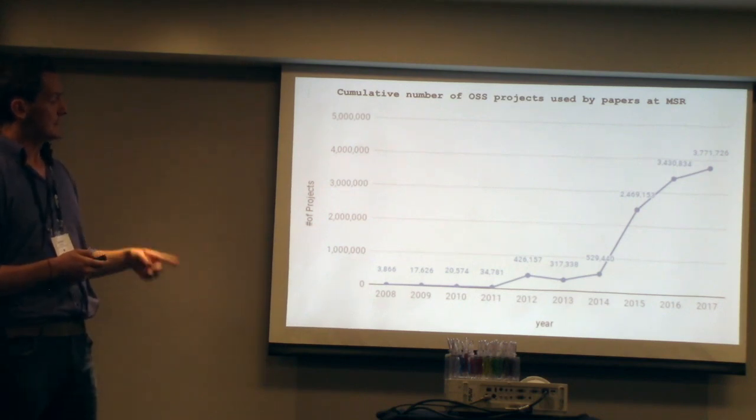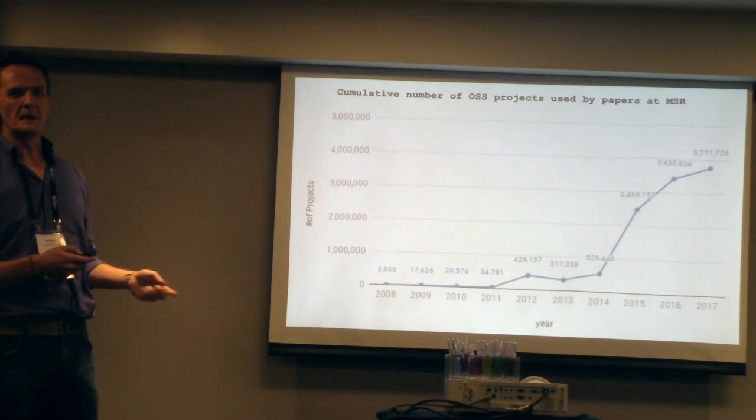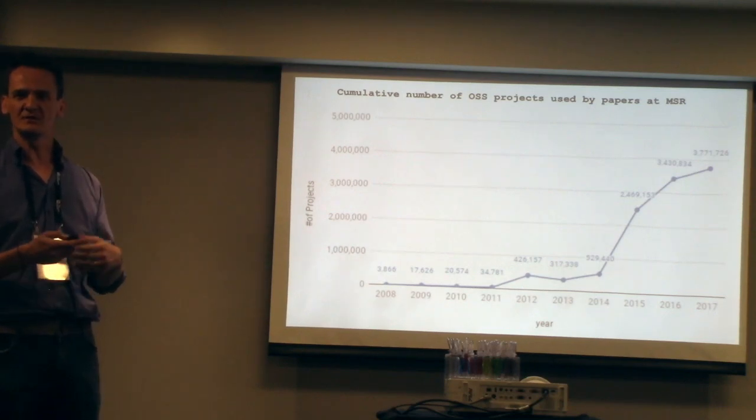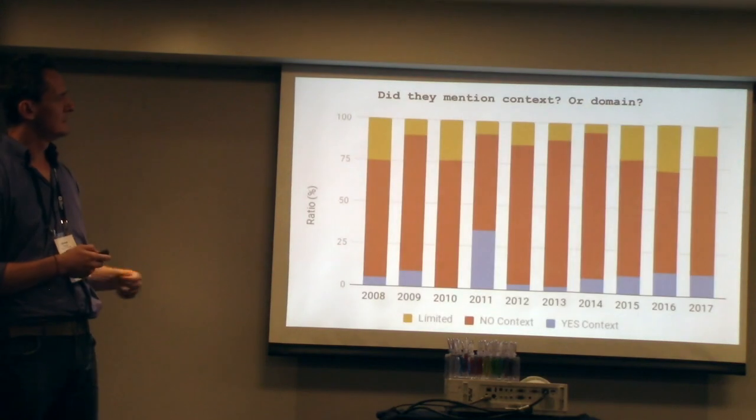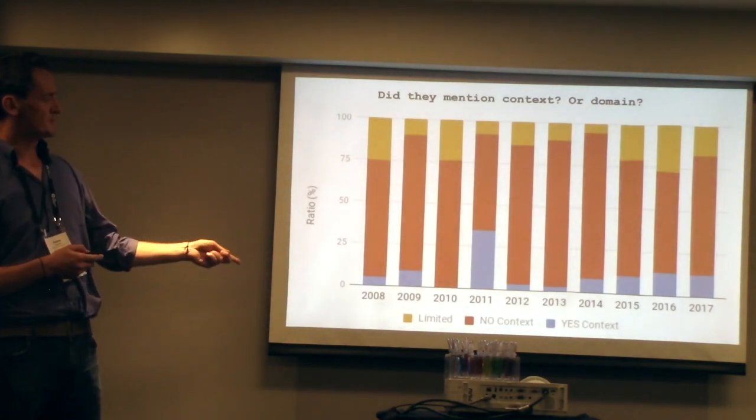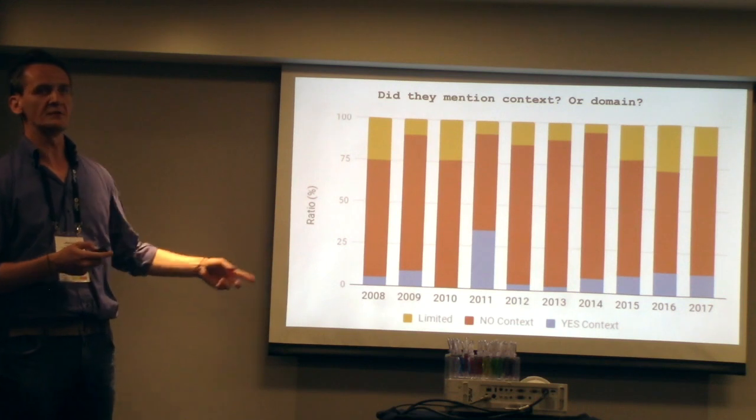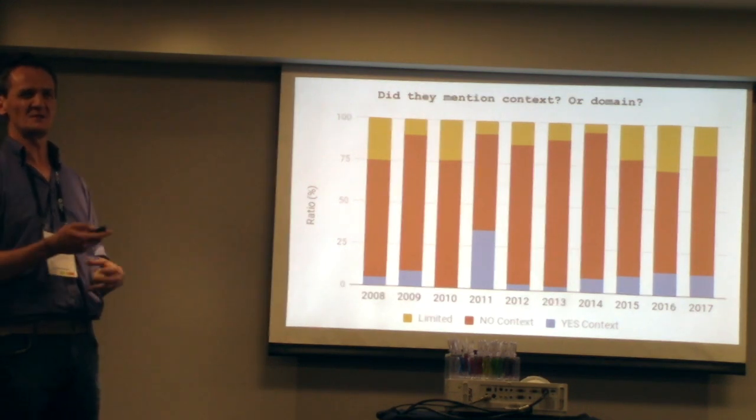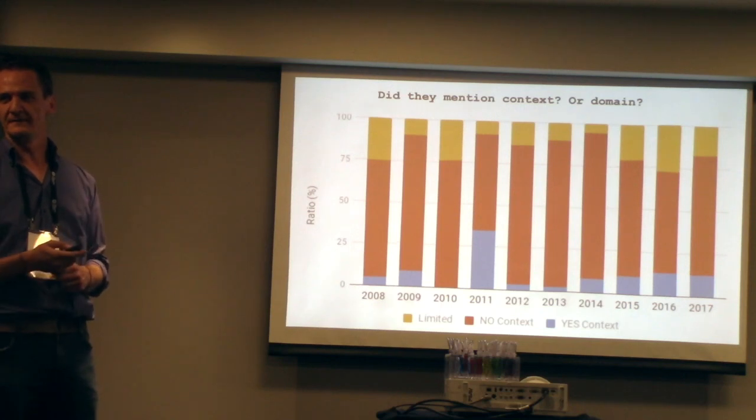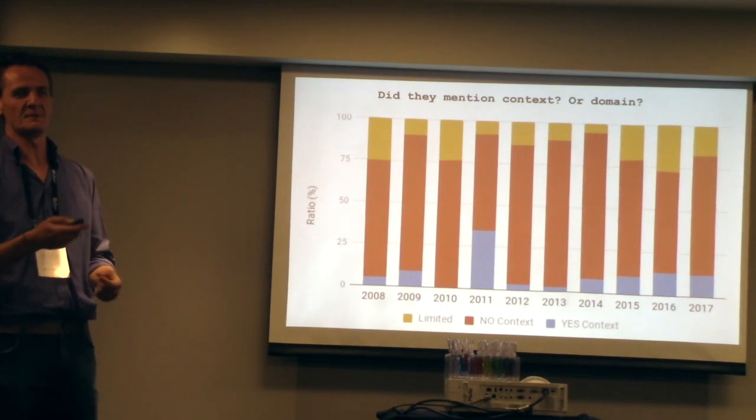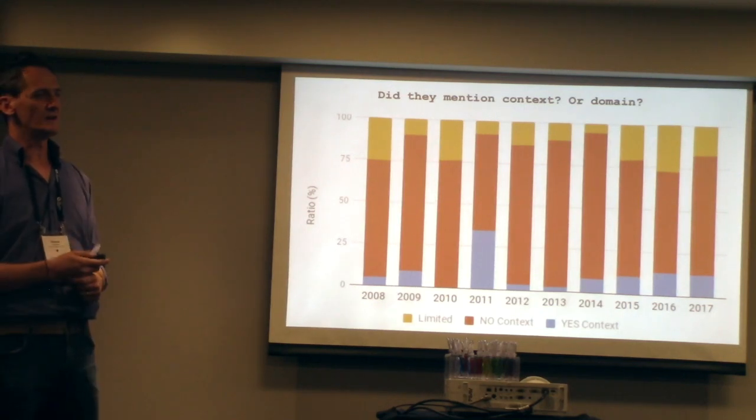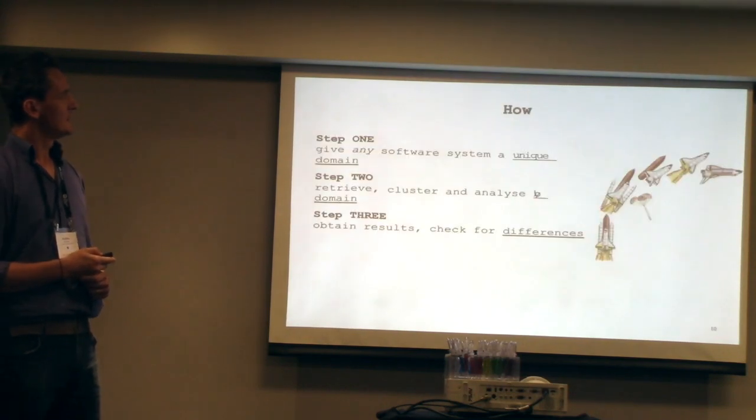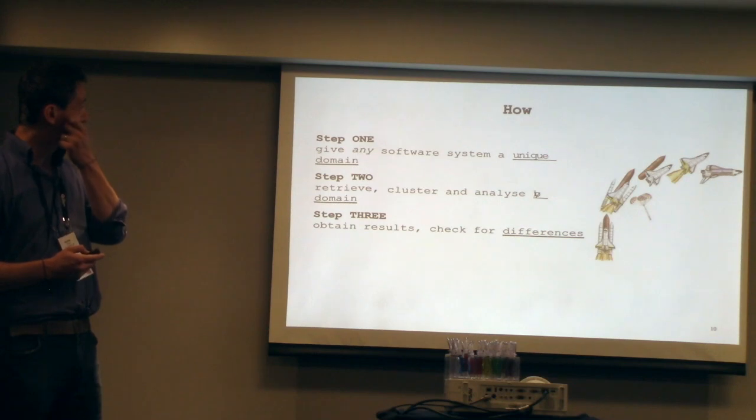But when we actually study how many of these papers make a point about the context, about the domains, about the limitations of the domains, you find a very different picture. Most of them don't speak about the context or the domains at all. They say, let's just use the open source software because it's there, without any clusterization.